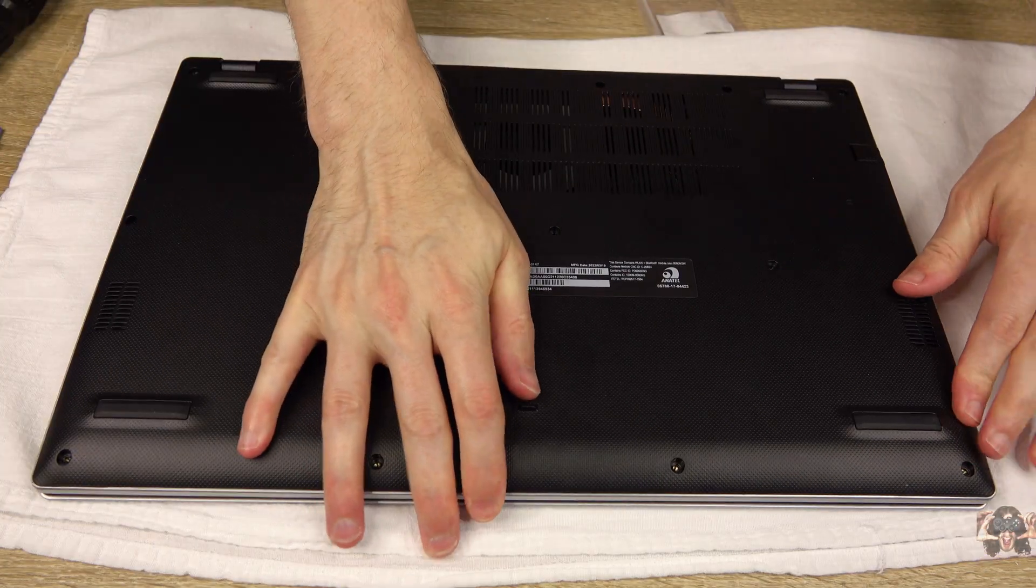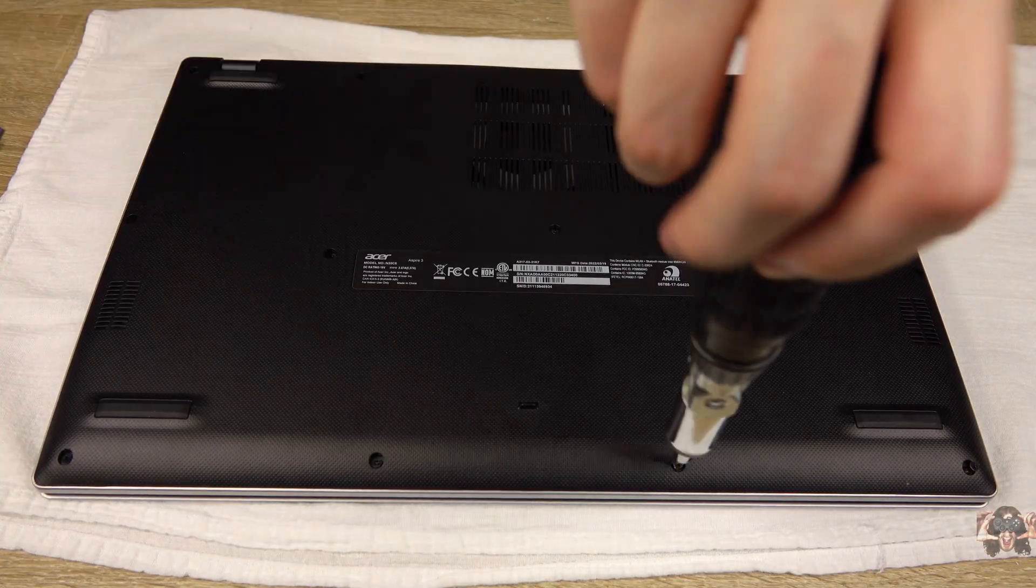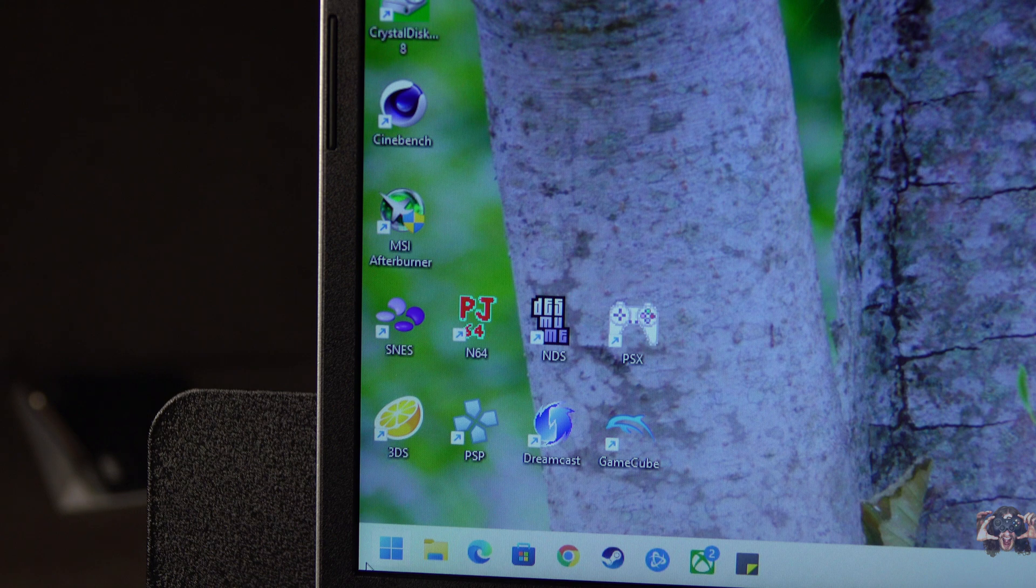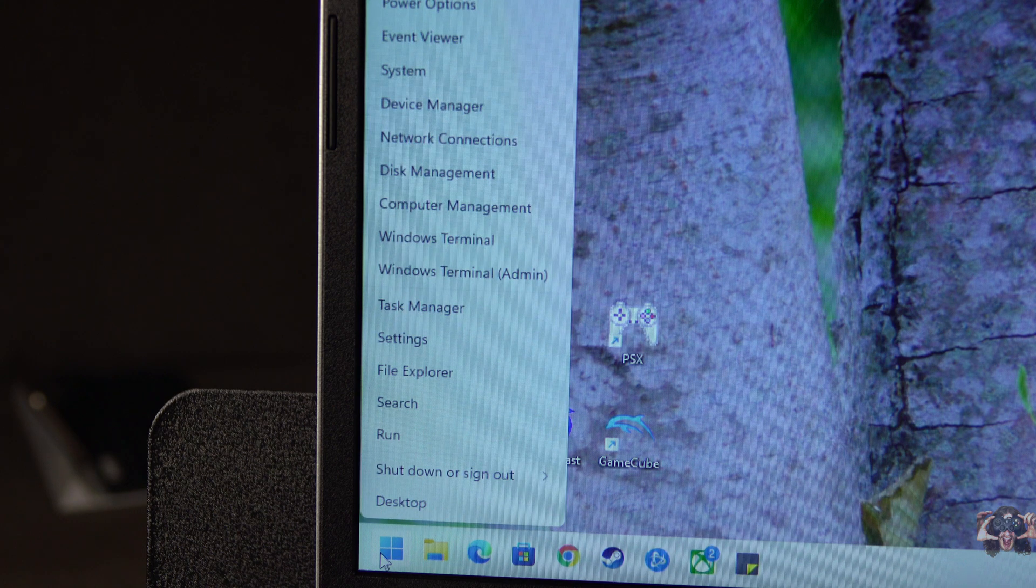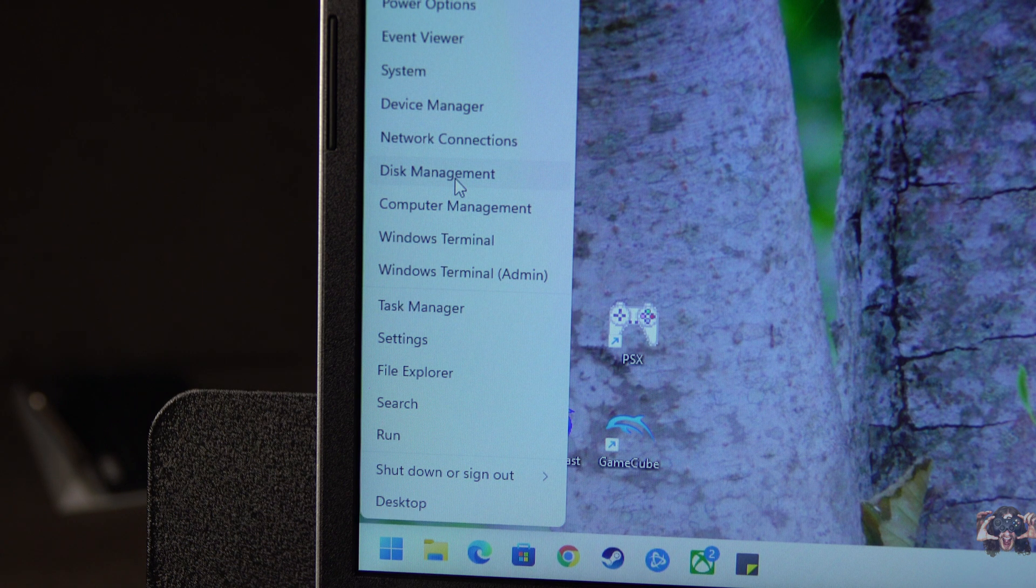Place the bottom cover. If the drive is brand new or unformatted, right-click on the Windows icon and click on Disk Management.